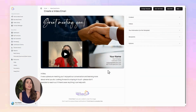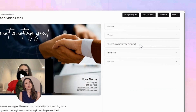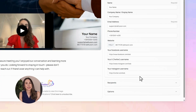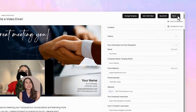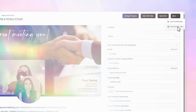Almost done. Double check your details, add your social media links if you want people to connect with you there too, then hit send — or if you'd rather, schedule it to go out later.